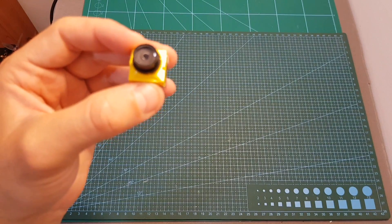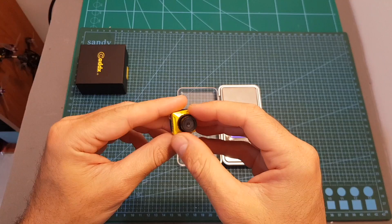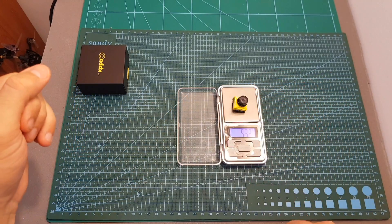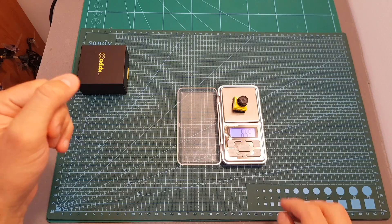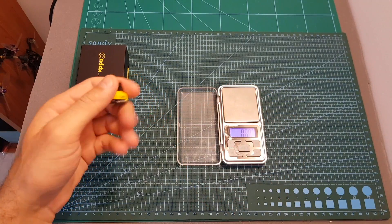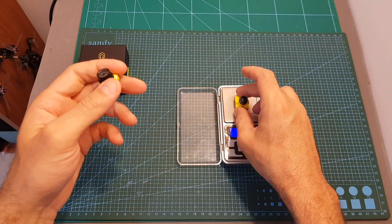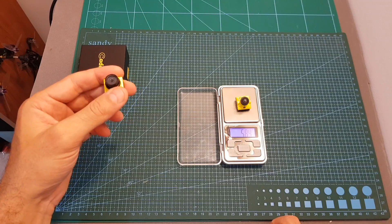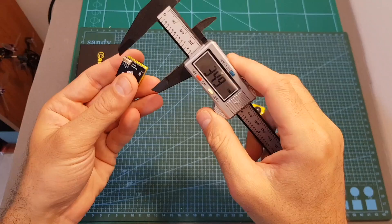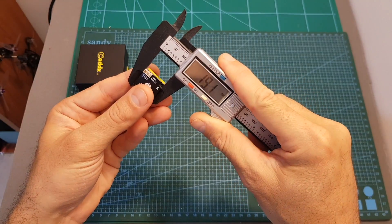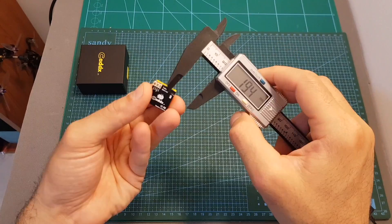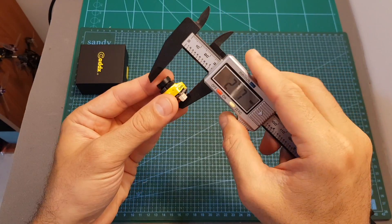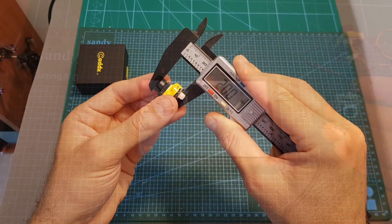In terms of dimensions, the S2 weighs 6.46 grams. Because it's using a bigger lens, it is a little bit heavier than the S1 which weighs 5.84 grams. Its board dimensions are the standard 19 by 19 millimeters, and the distance between the back part of the camera to the front of the lens is about 20 millimeters.